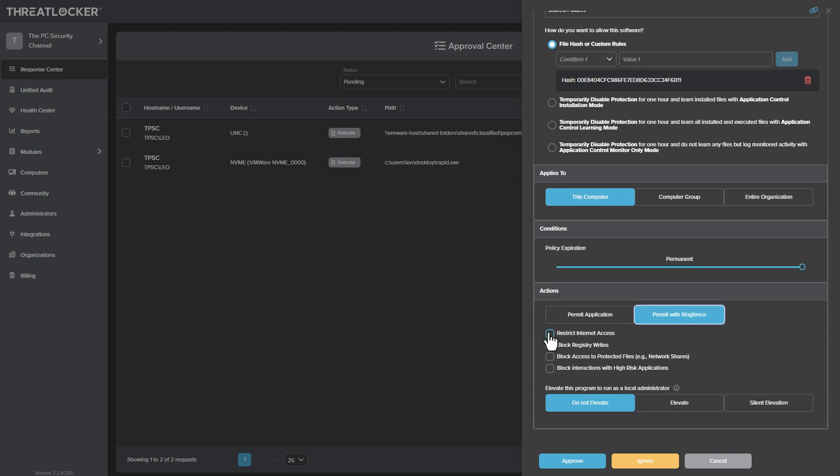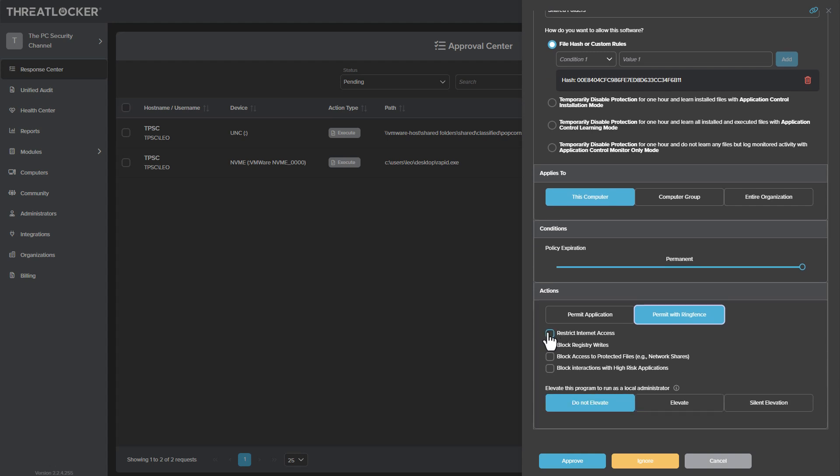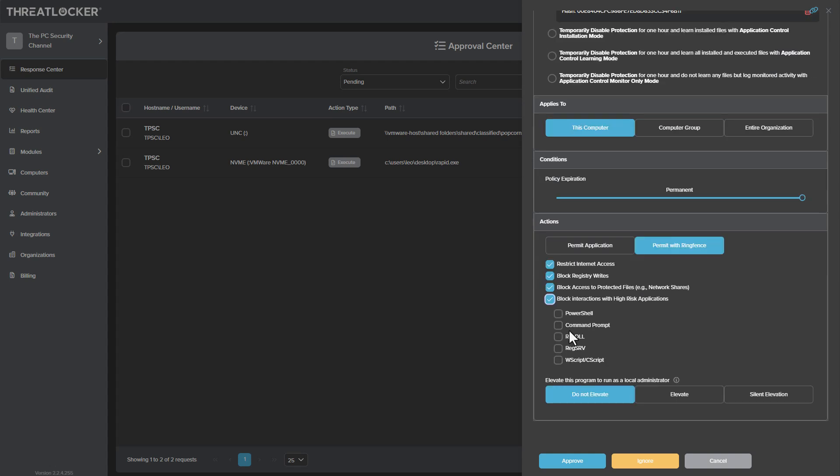And then you do have the option of permit with ring fence, which is an option to allow the file to execute, but then restrict internet access or registry changes or access to protected folders or interactions with high risk applications. So it's kind of like a controlled execution on the system. You can also make sure it doesn't run as admin. But this is all something you would have to decide in that situation to manually restrict it, which if you don't know what the file is and what it's supposed to do is a bit of a challenge.